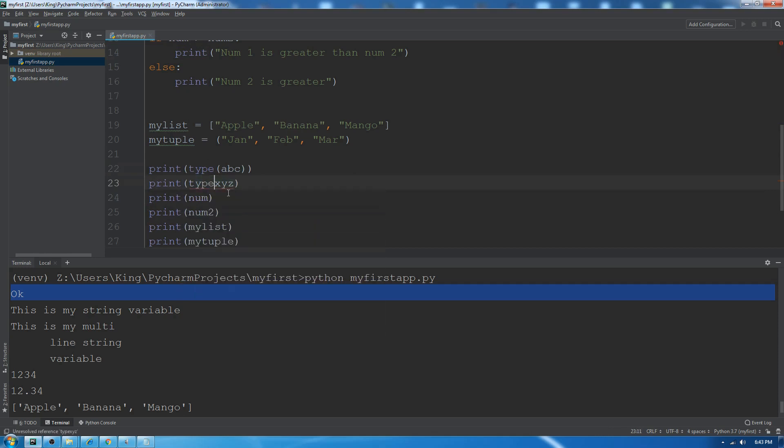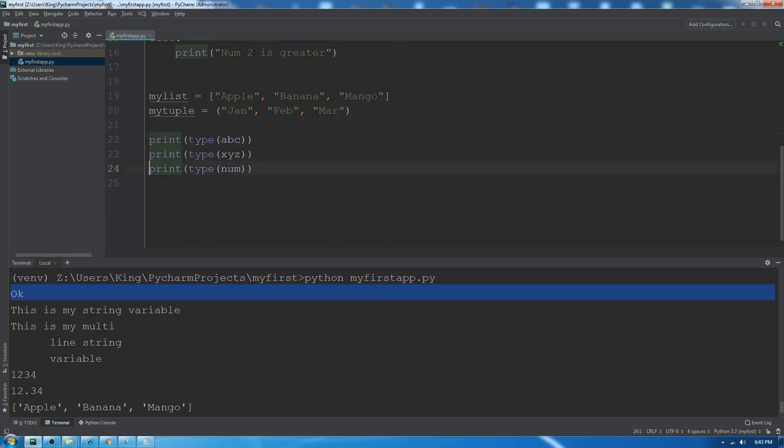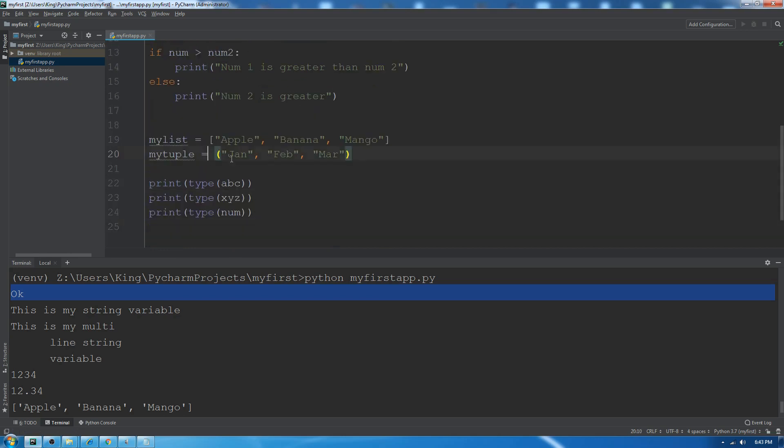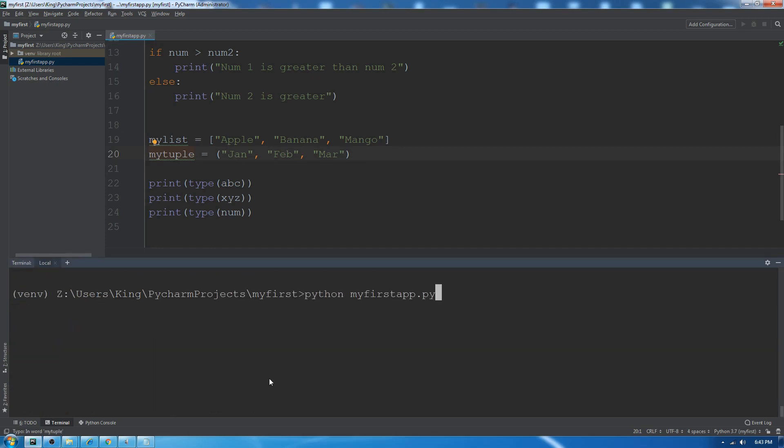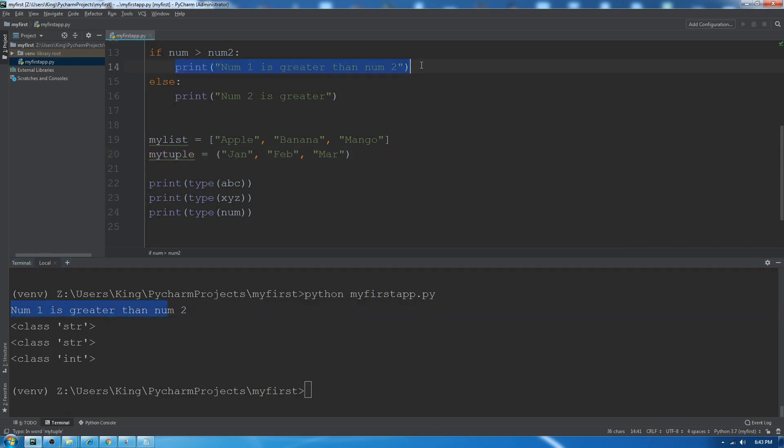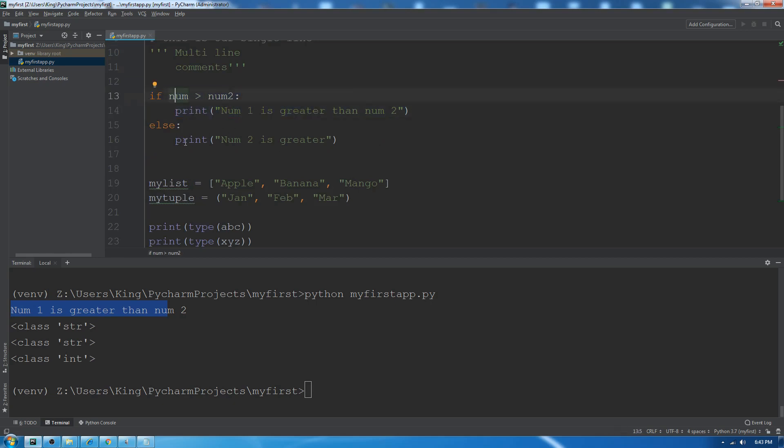You can see it printed out 'num1 is greater than num2'. This is our boolean conditioning.